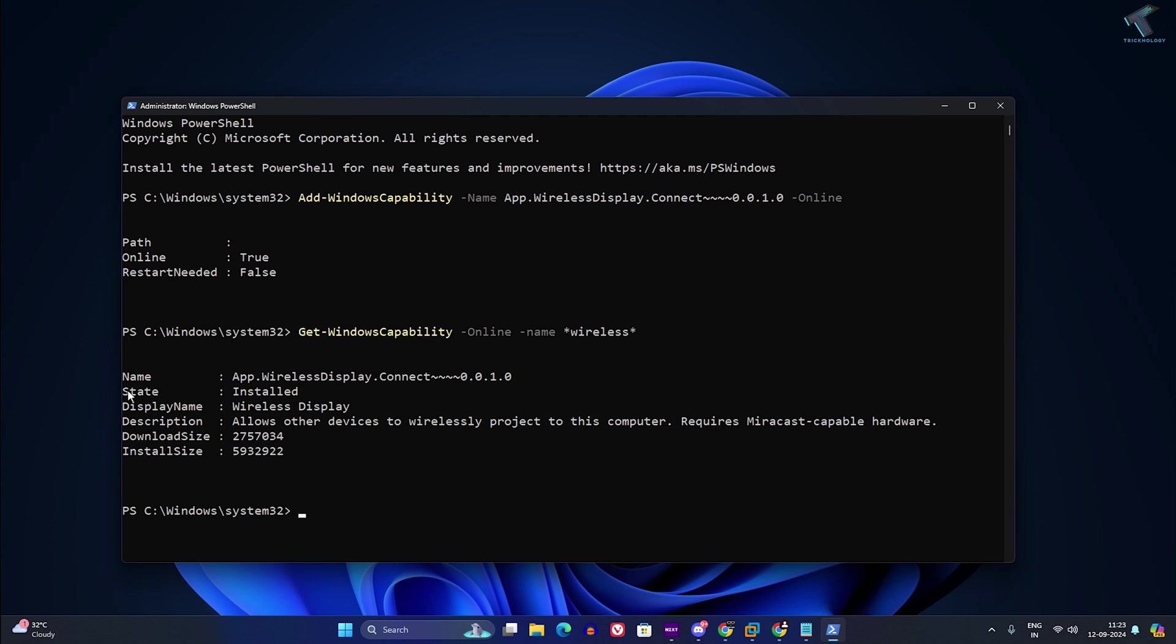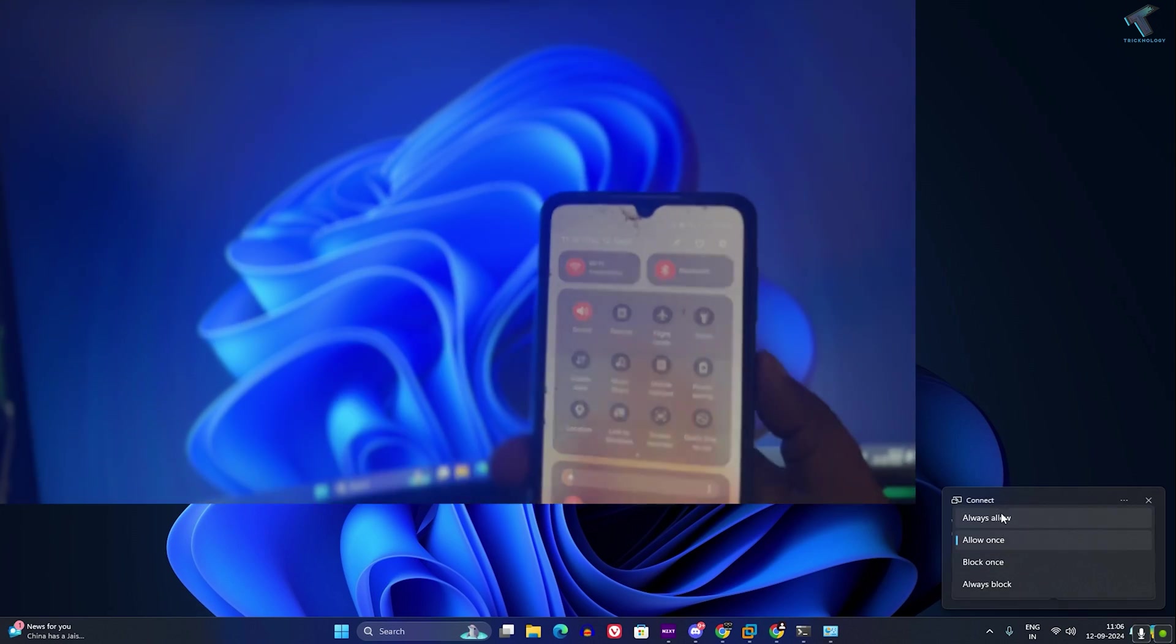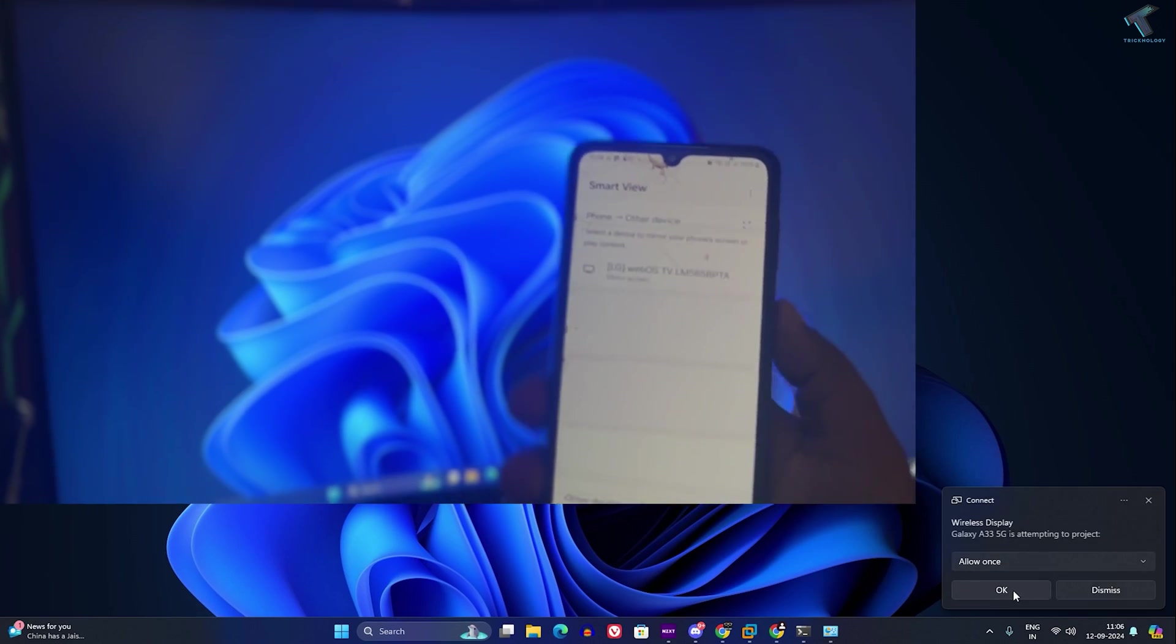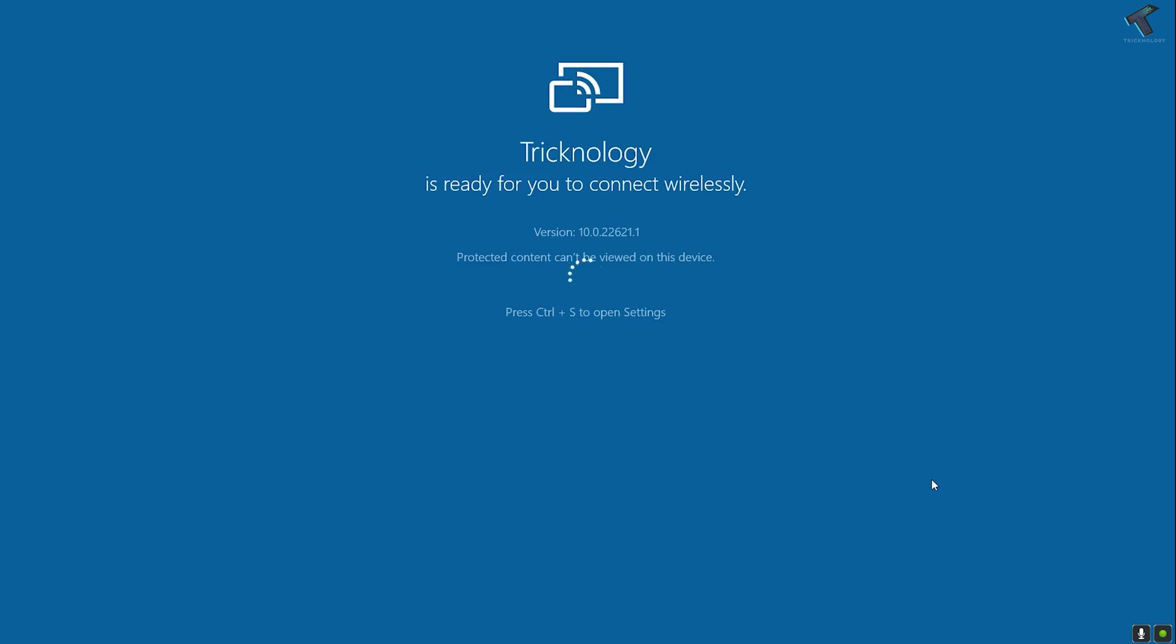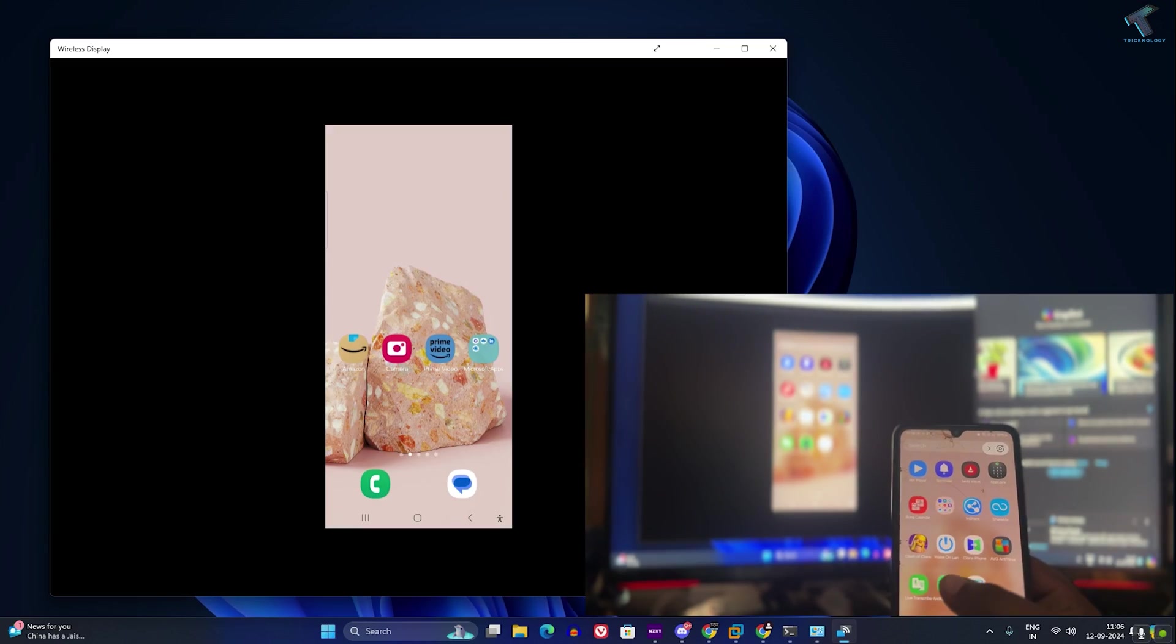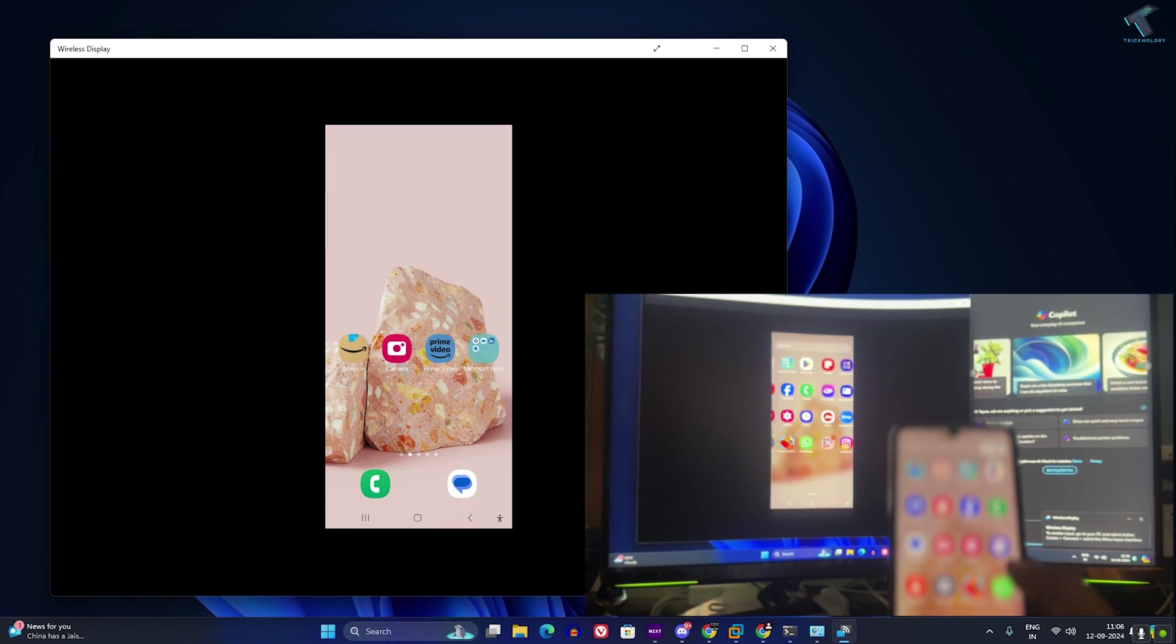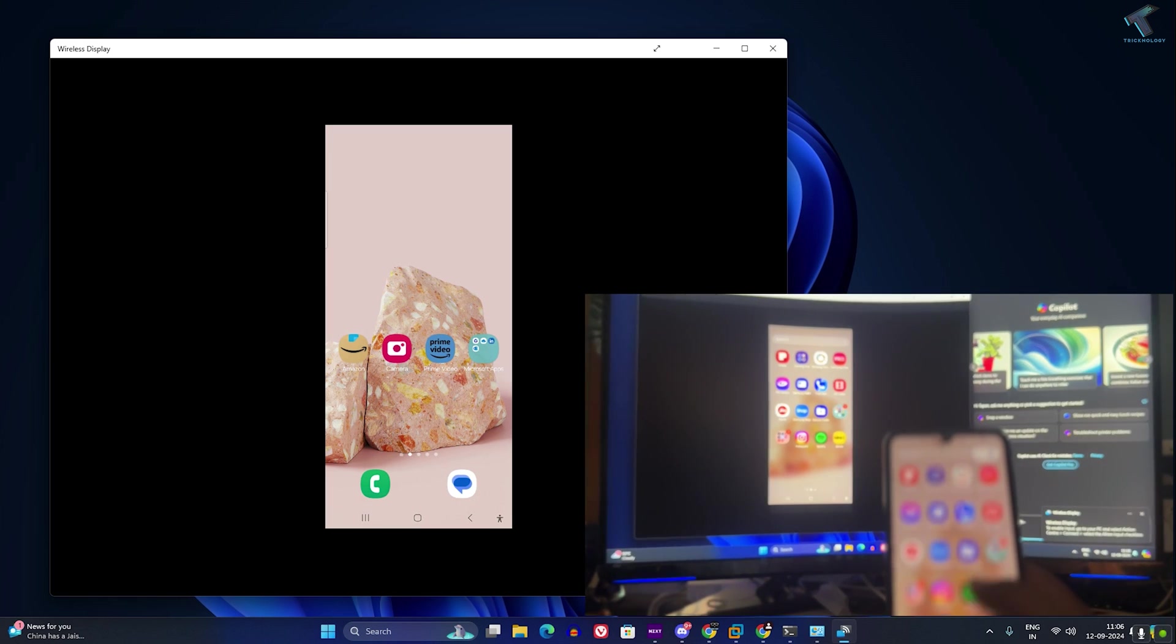Now try to cast from your Android phone and it will show you the allow once option. Click on OK. Now as you can see, my Android screen is showing on my Windows 11 PC easily.